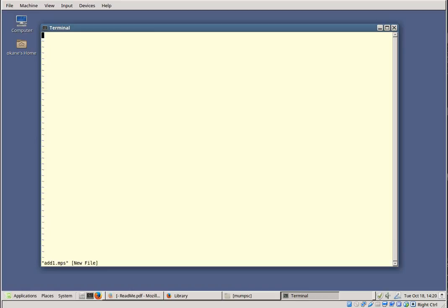The file is going to be an ordinary text file containing MUMPS code. The question is: do you want the file itself to be executable, or do you always want to type the interpreter name to run it? It's easier to make the file executable. If you do that, you put a special line at the beginning — typical of Linux programming. That line tells Linux what interpreter to use: #!/usr/bin/mumps — that's the address of the MUMPS interpreter.